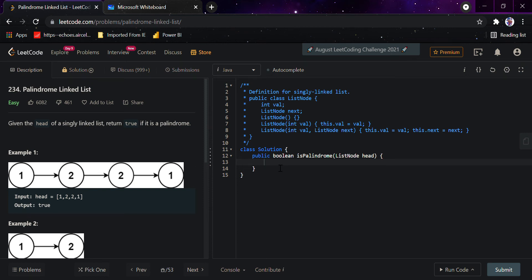Today we would be doing the palindrome linked list question. Given the head of a singly linked list, return true if it is a palindrome. For those who don't know what a palindrome is — consider a list like 1, 2. If we reverse the second half of that linked list, it would also become 1, 2, hence the linked list is the same. This is the definition of a palindrome.